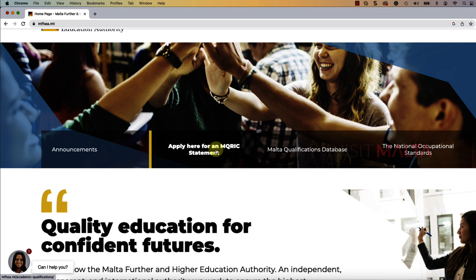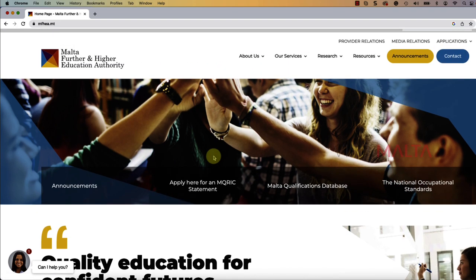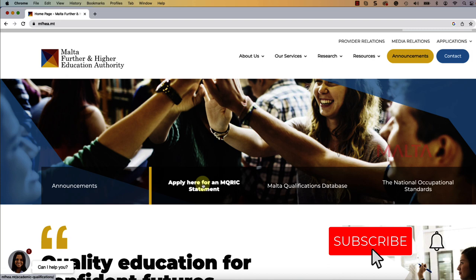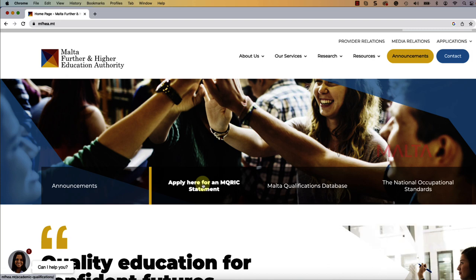If you see here, you can apply for an MQRIC statement. You might have heard about the MQRIC requirement from your employer or a new company. Whenever they ask what is the level of your MQRIC, this means your education certificate needs to be evaluated by the Malta Further and Higher Education Authority to identify which level your education is at, comparative with the Malta education system. You have to apply for an MQRIC statement using your education certificate if your employer asks about your MQRIC level.